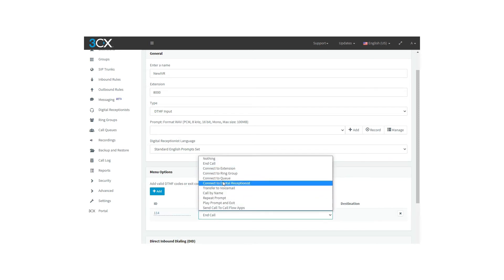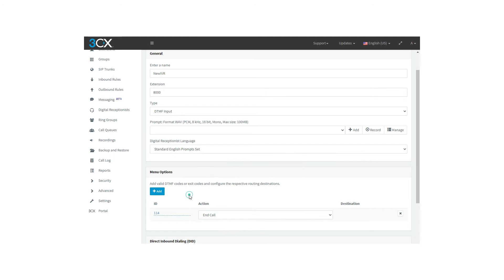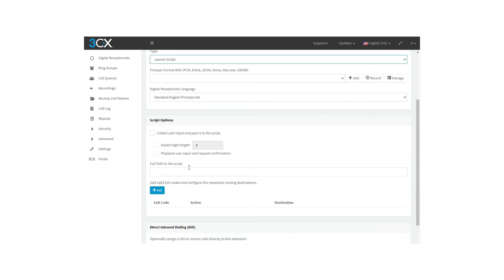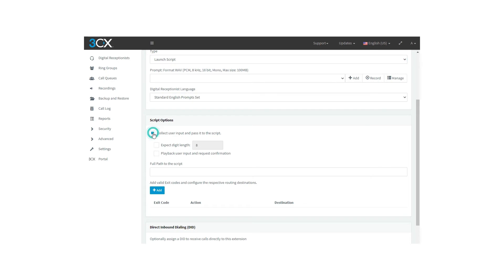As the third option we have the launch script. This one is intended for advanced users to optionally collect the caller's input, launch an external script, and execute the defined action based on the script's exit code. When you select this option, there are different options than the other digital receptionist types. You will find collect user input and pass it to the script. As it says, this enables the PBX to get the DTMF input and passes it to the external script.